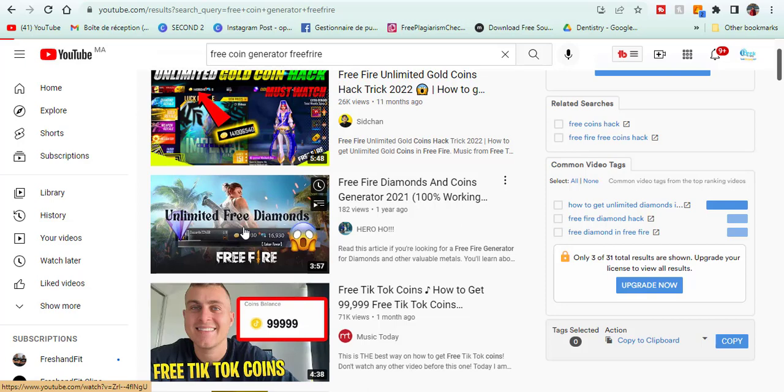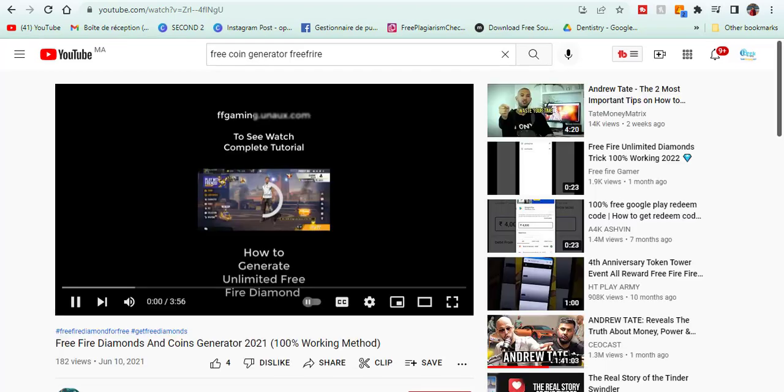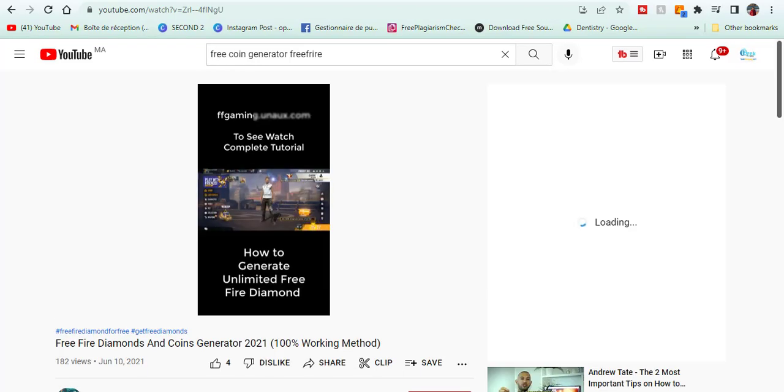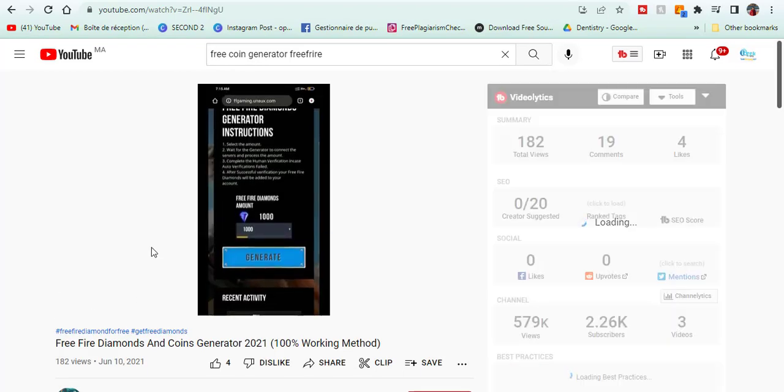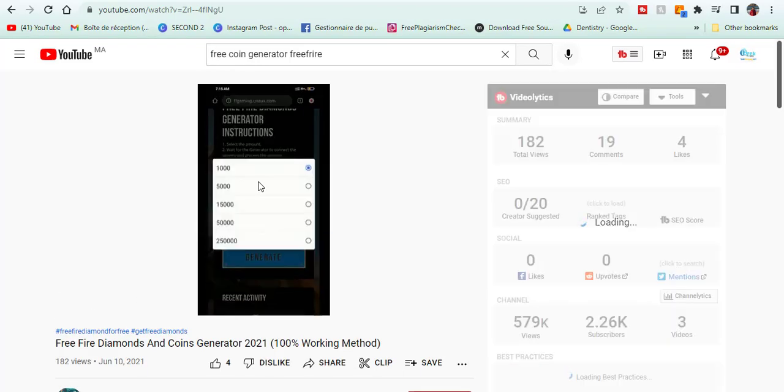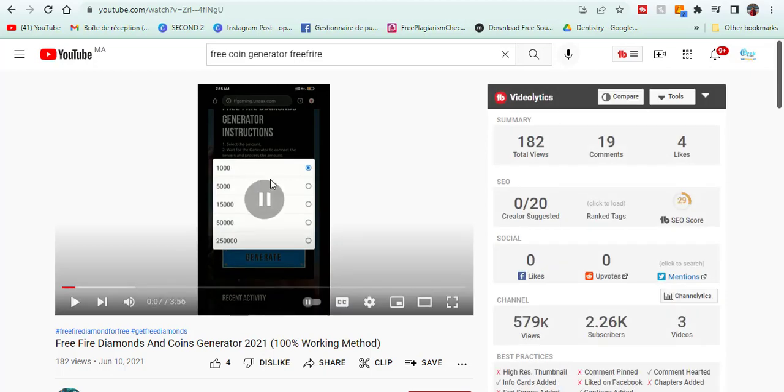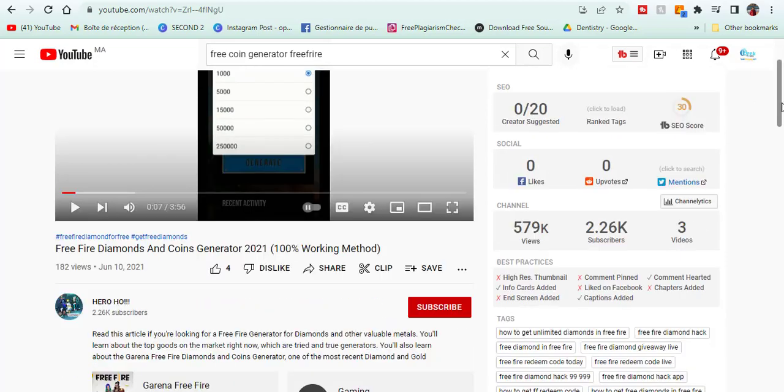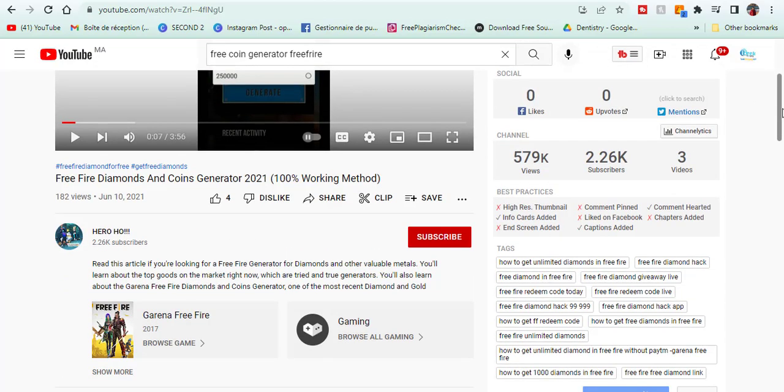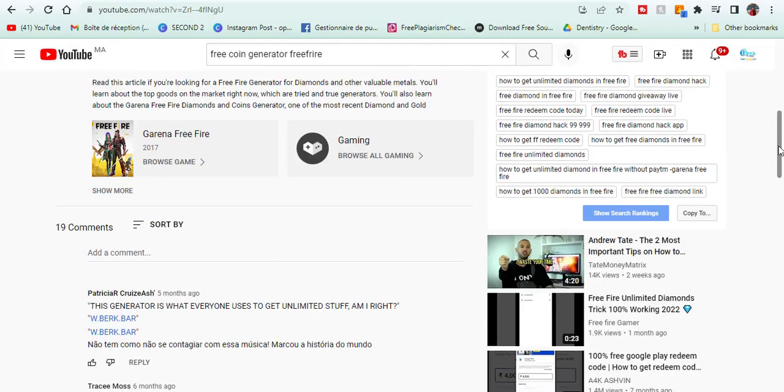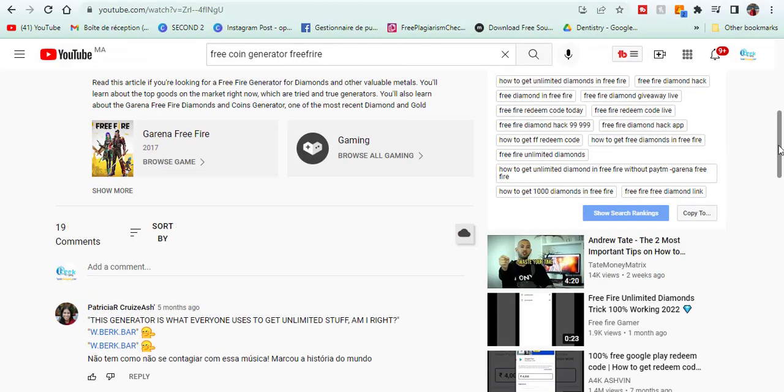Otherwise if you search on Google, most of these generators aren't indexed in Google database. Choose any YouTube video you want. You will find the link of the landing page on the description or the first pinned comment.